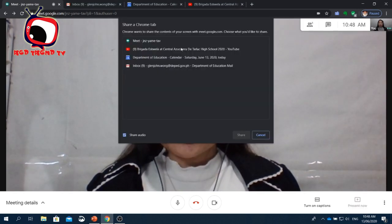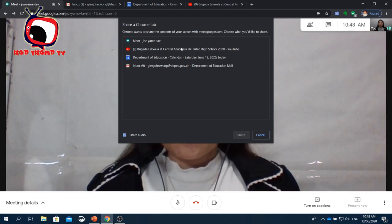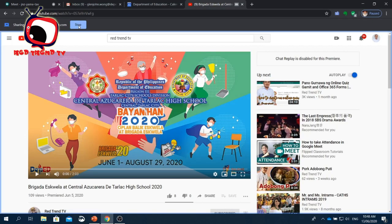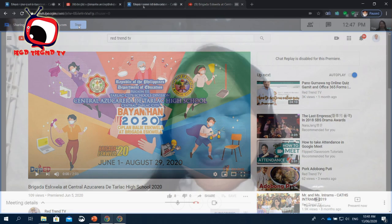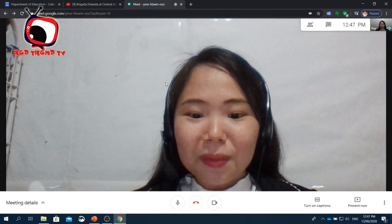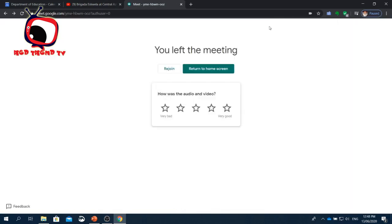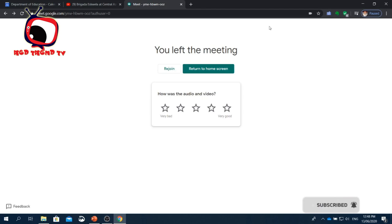When you're done with the meeting, just click the Leave Call button. Congratulations! You now know how to start an online meeting using the Google Meet app. Thank you! Be safe and healthy, everyone! Bye!